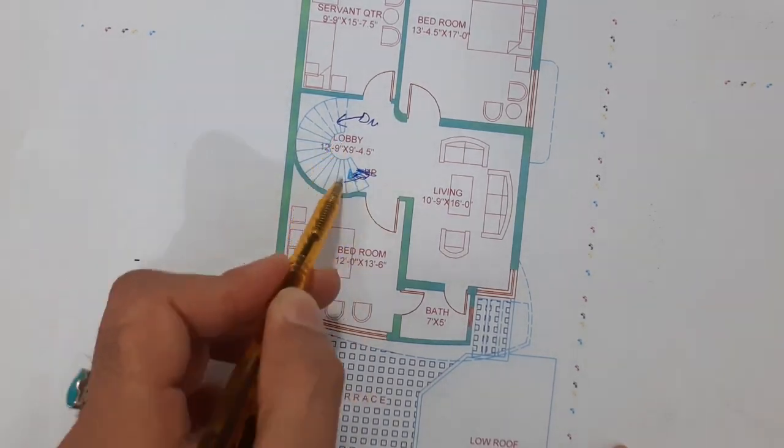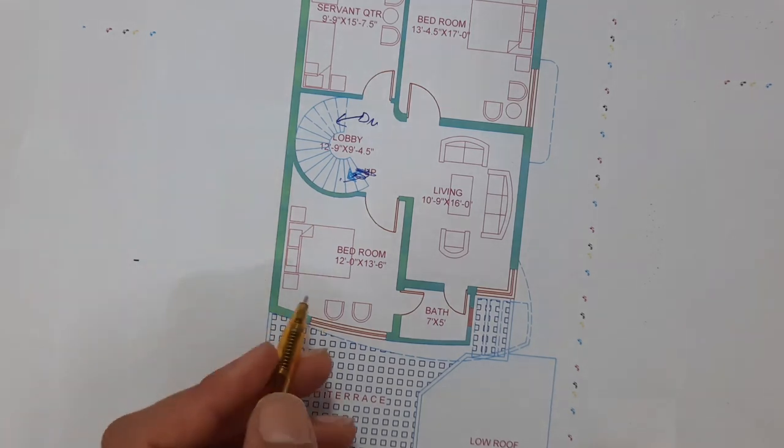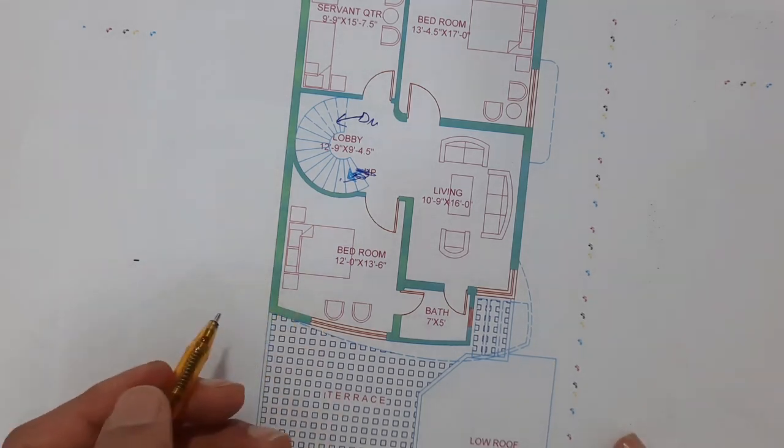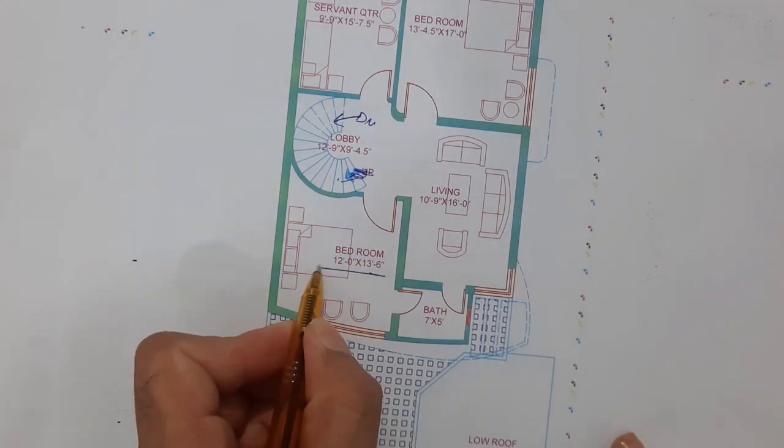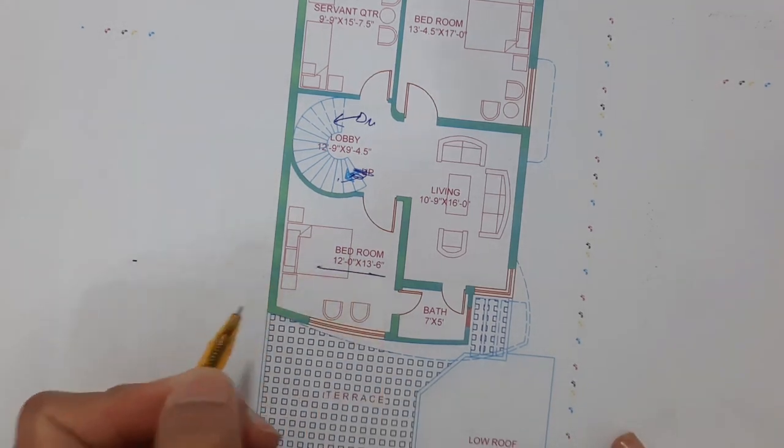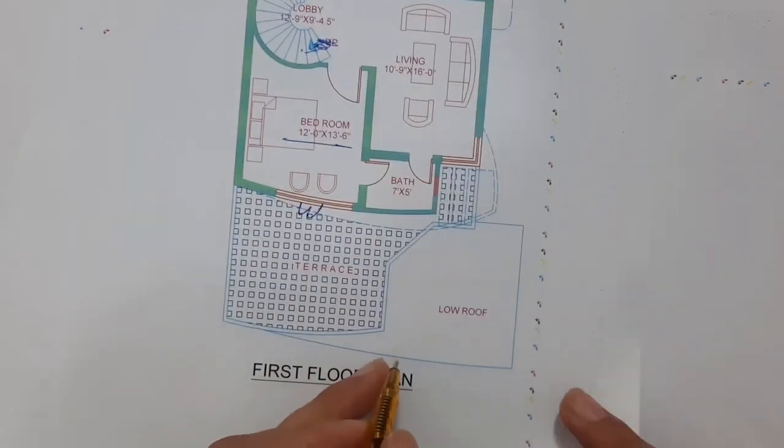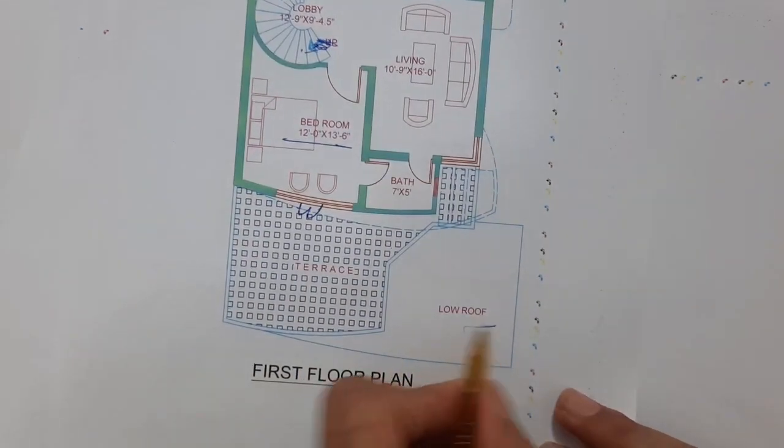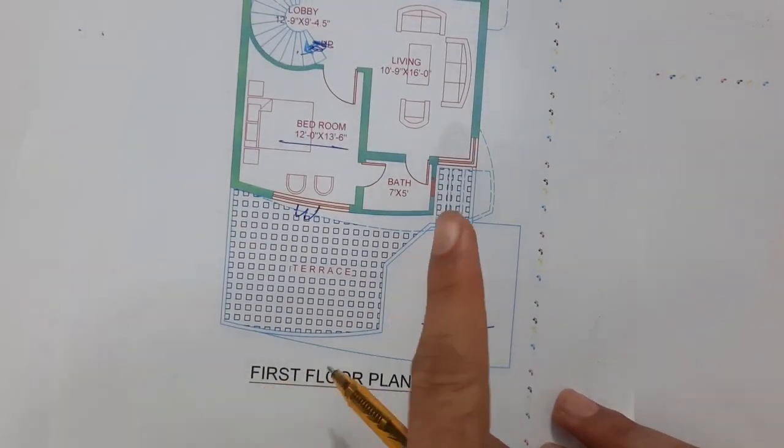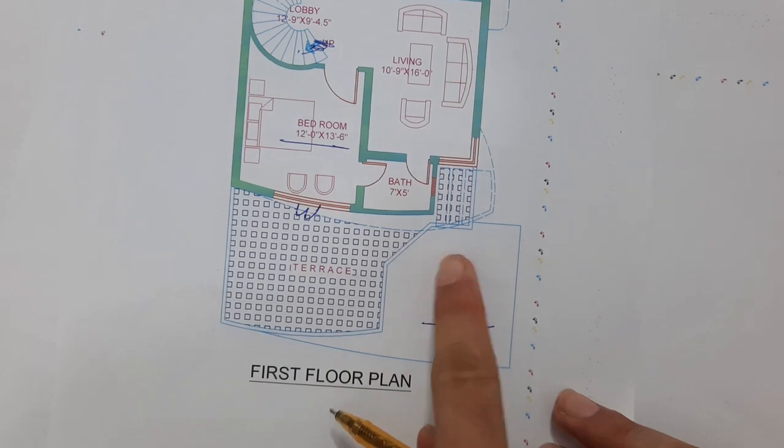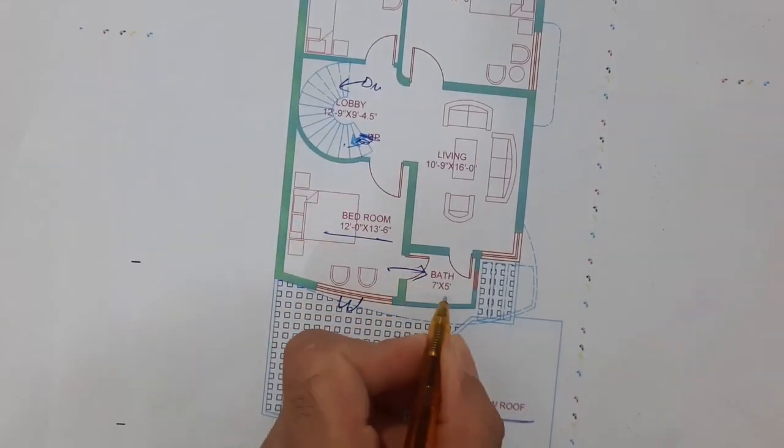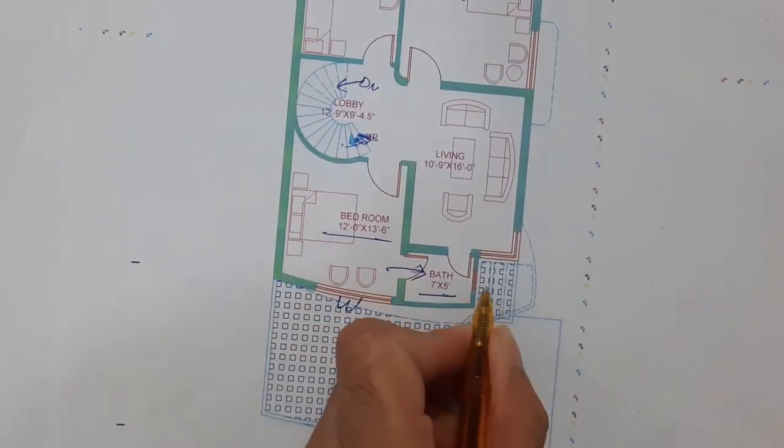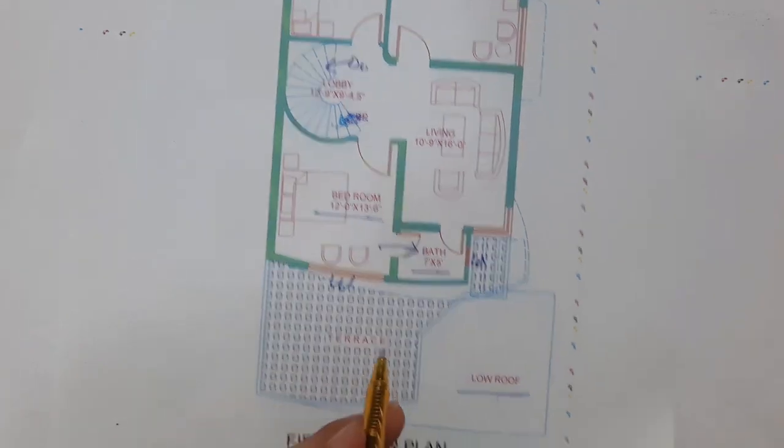We have the first bedroom, 12 feet by 13 feet 6 inches. This is the window, and here you can see the low roof on top of the car parking. Here you can see the bath. This is the window for this bath projection. Everything is clear.